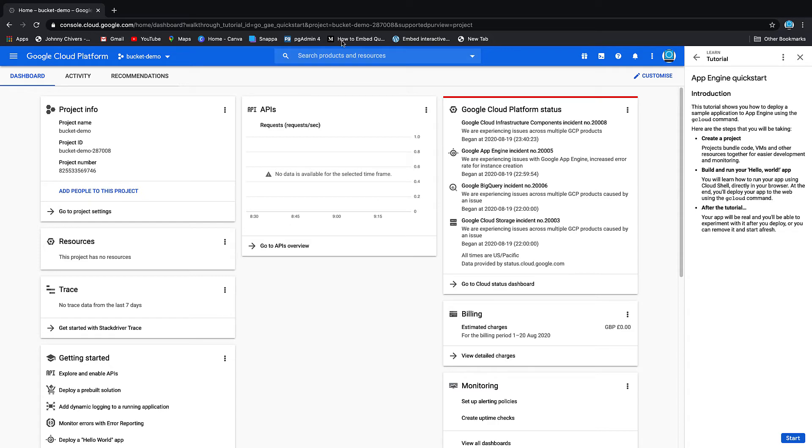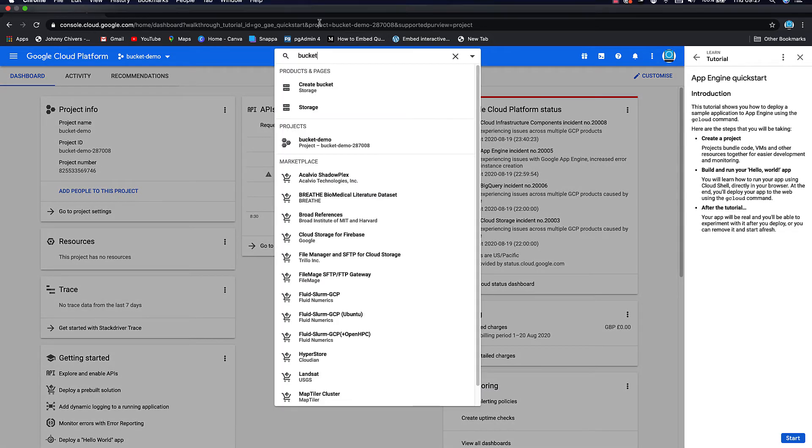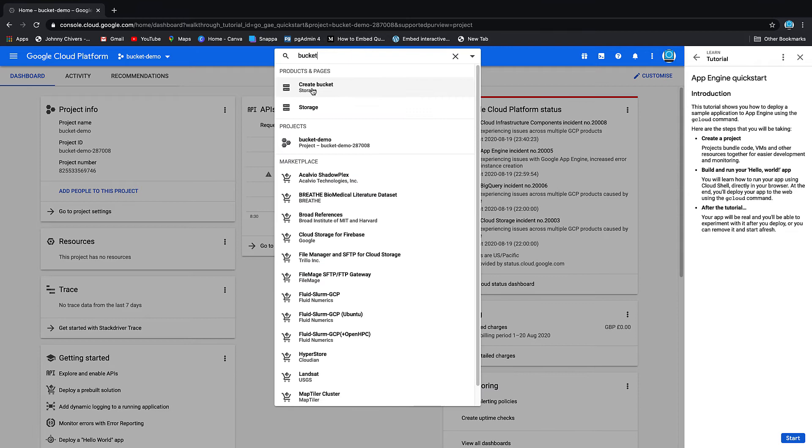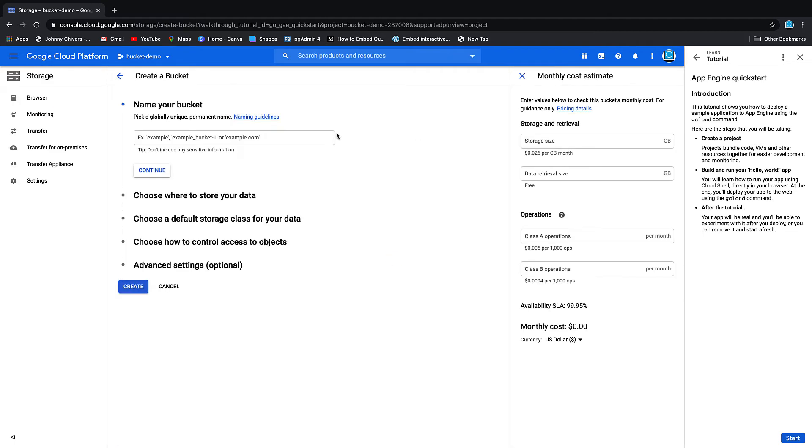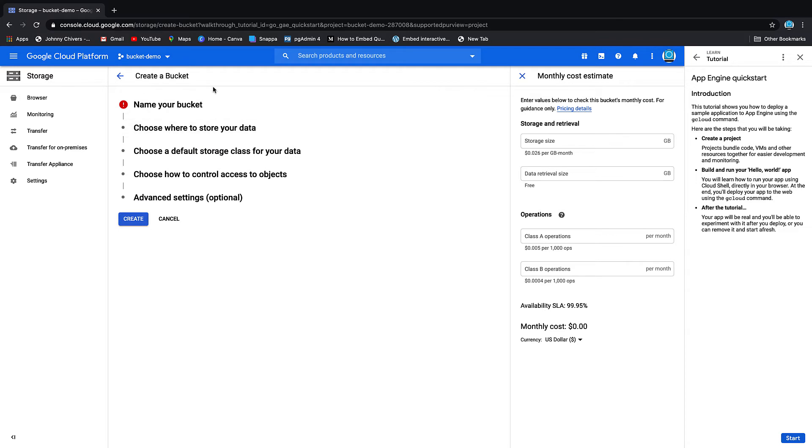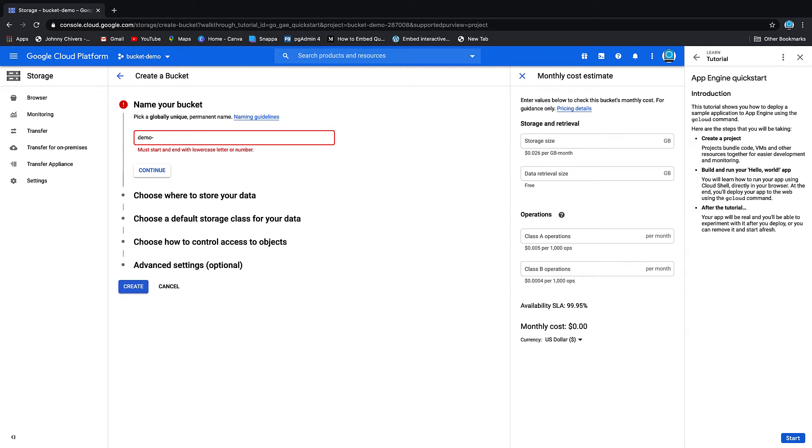Okay, we're on the project console. The next thing we want to do is create the bucket itself. So if we go to the top in the search bar and type in bucket, we want to create a bucket. It's the first option that appears. First thing we need to do is give a name for our bucket. I'm just going to call mine demo-johnny-chivers-bucket and then continue.